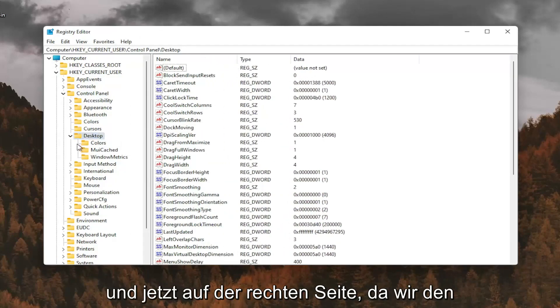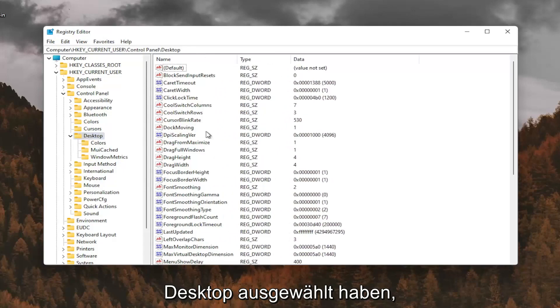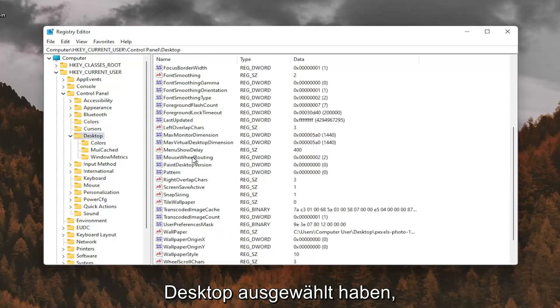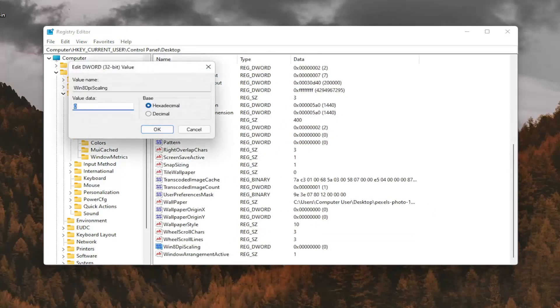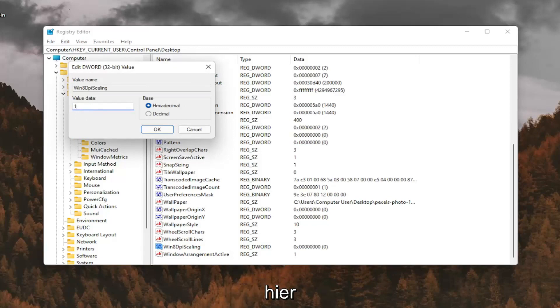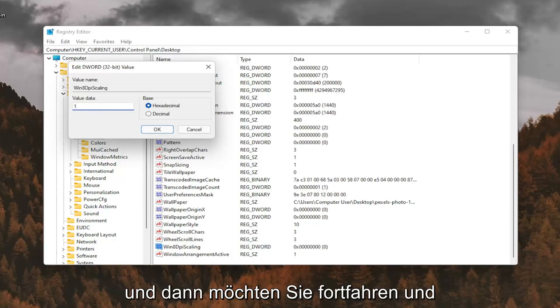And now on the right panel, since we have desktop selected, you want to go down to Win8DPIScaling right here. And you want to double click on that. You want to make sure it's set to 1. So delete the 0, type a number 1 in here. And then you want to go ahead and select OK.